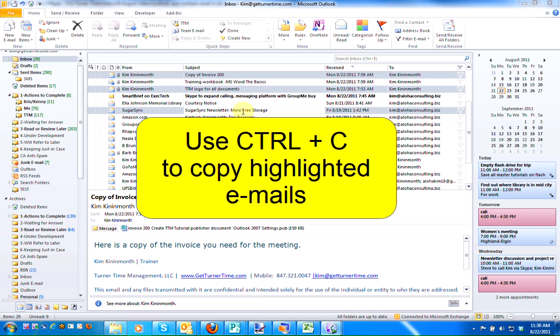Once the desired emails are highlighted, we're going to use the keyboard shortcut Ctrl-C to copy these emails.